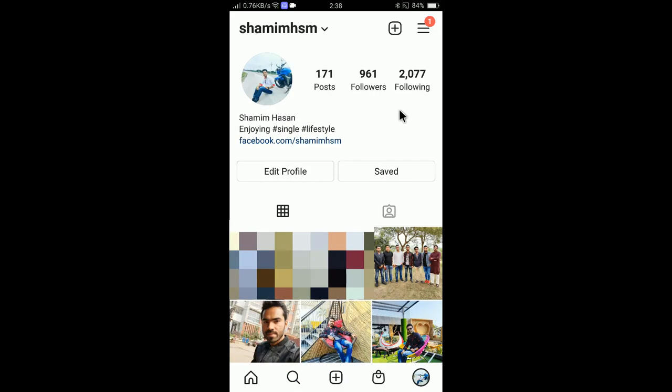I hope you guys enjoyed this video. Don't forget to subscribe to our YouTube channel DreamWebTarts, thumbs up this video if you liked it, and comment below if you have any questions. I will see you in another video, bye!